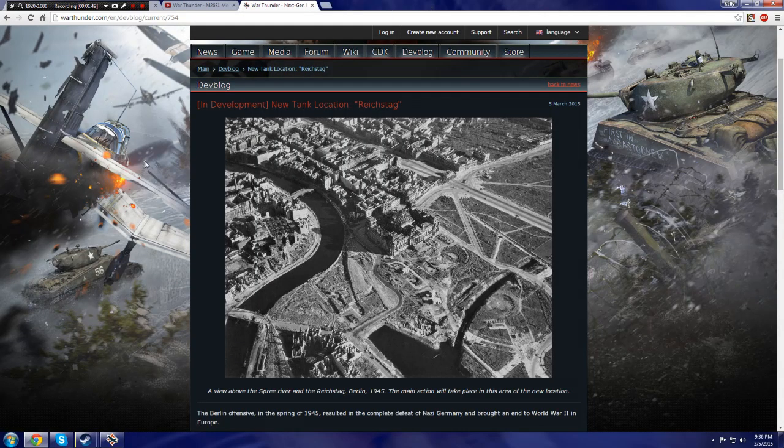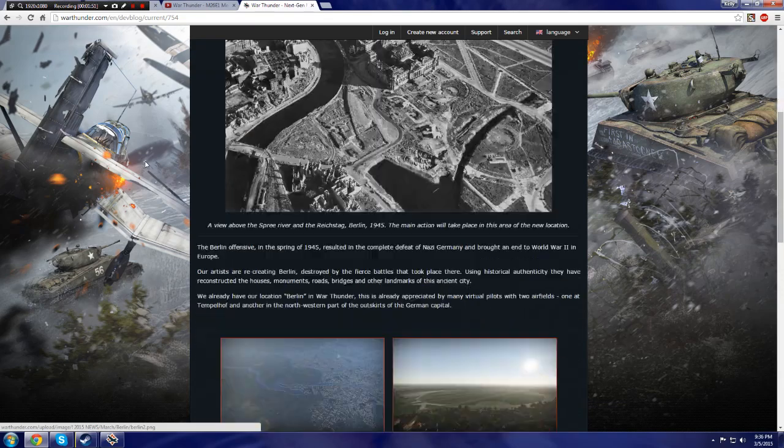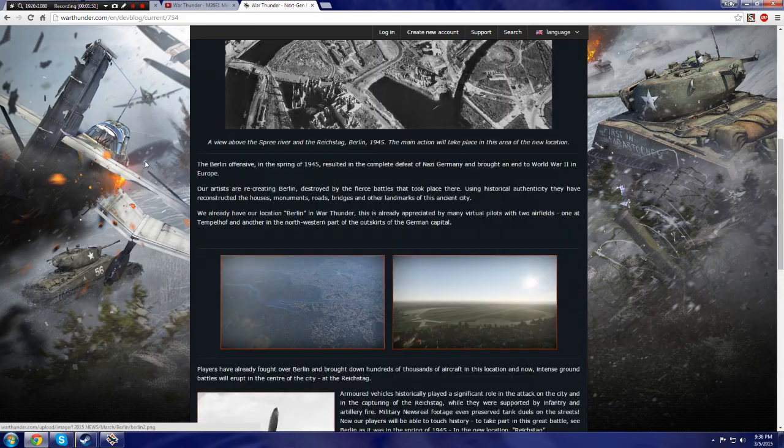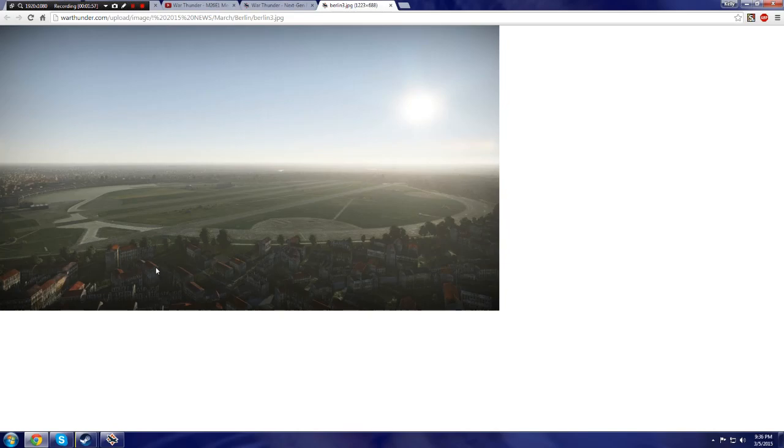So, the Reichstag map, as I'm going to be referring to it as Berlin, right here is the only screenshots we have. We have this screenshot, which is of the airfield. Now, this screenshot looks exactly taken from the air battles version of the map.